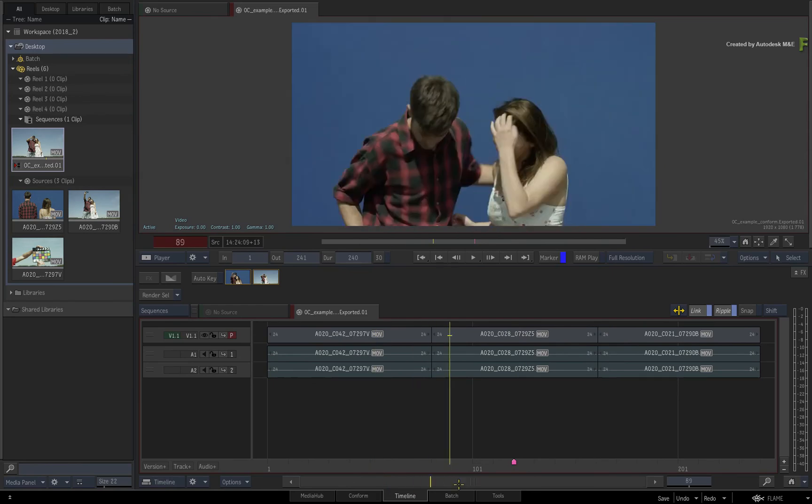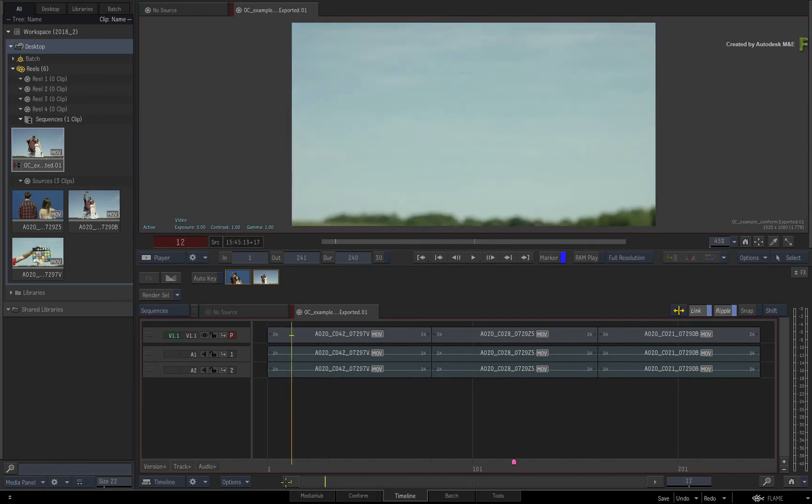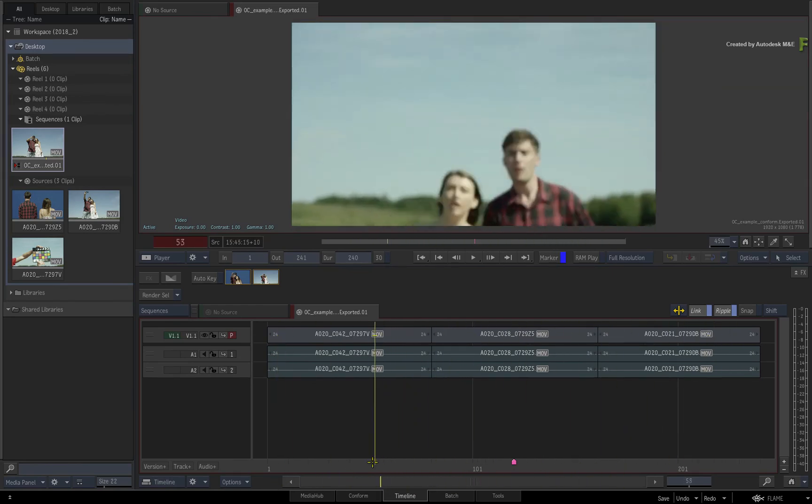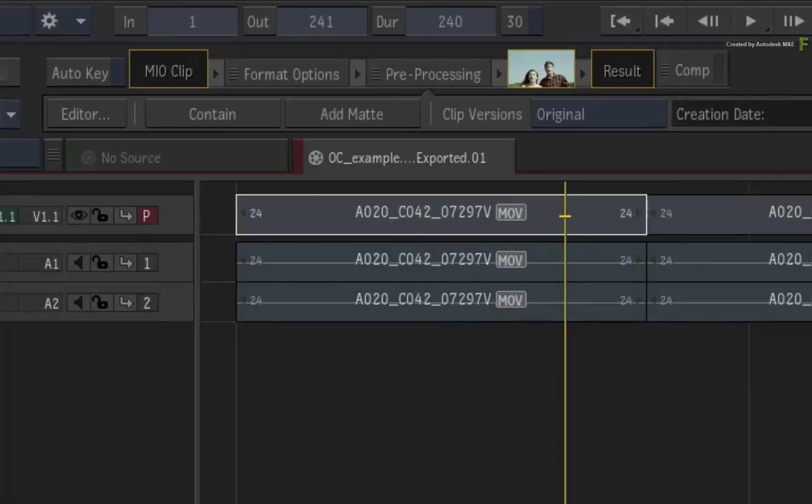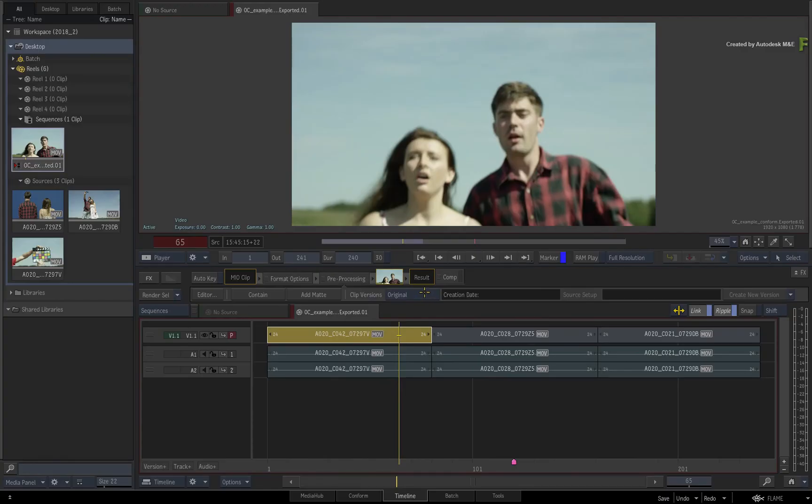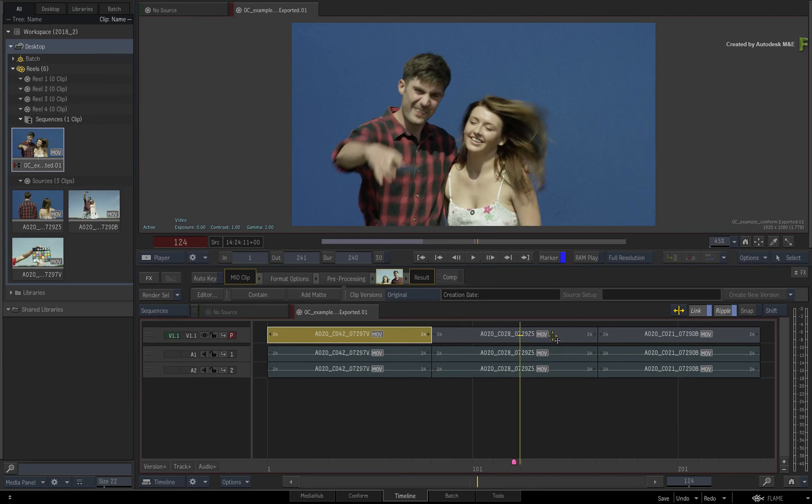Scrubbing through the sequence, everything appears as normal as you would expect. However, if you select any of the video segments, you will notice a clip version section in the FX bar. Since you are using the single type OpenClip that only references the original version of the media, these options don't do very much for the moment.